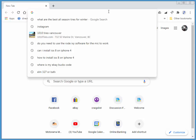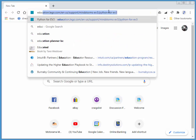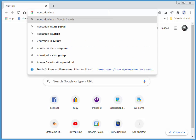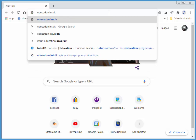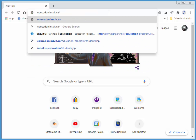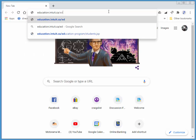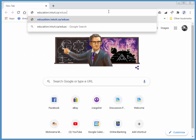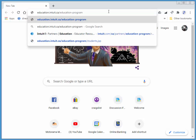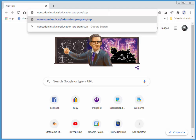I'm going to education.intuit.ca/educationprogramsupport.jsp.